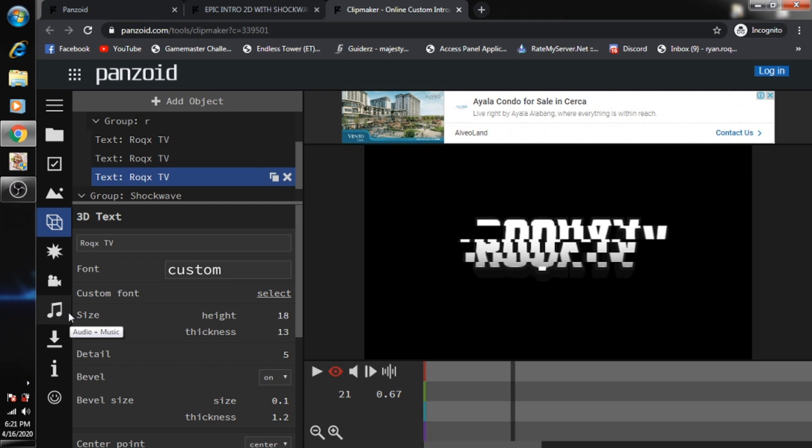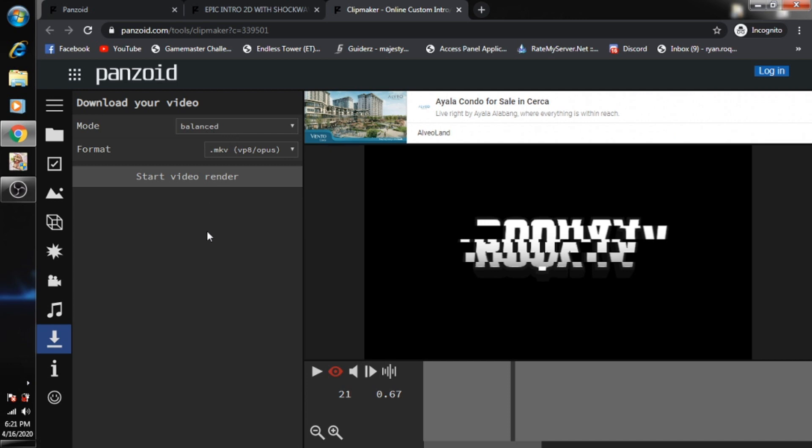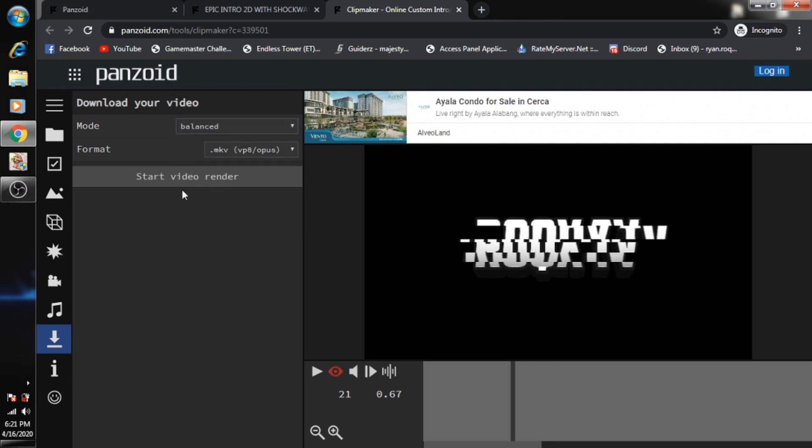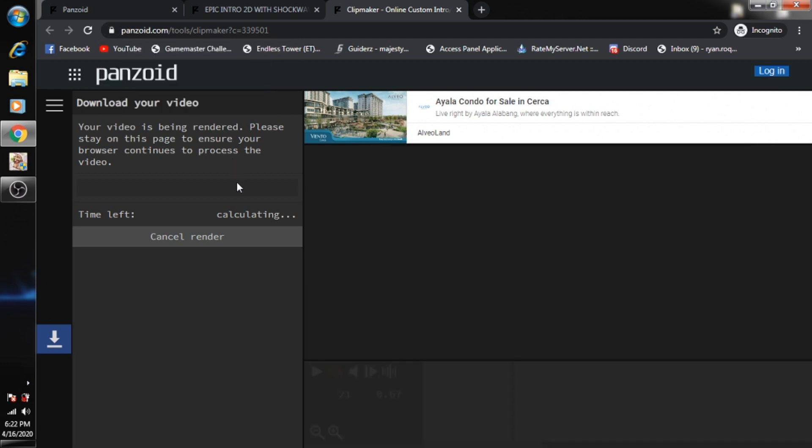To download this intro, you just need to go to the download icon, the one that has a down arrow here. It will render the video first before you can download it. You can check quality settings. Let's just set it as balanced and then click start video rendering. Just allow this option. Now this will take time depending on your computer processing. For now, let's skip it and fast forward to the end.